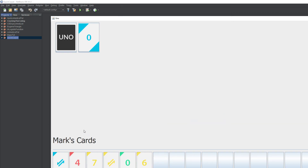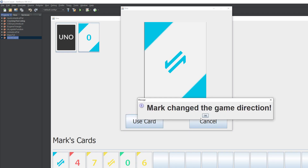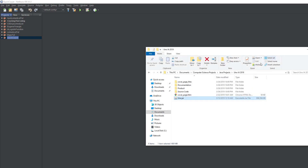Pretty much, in case you don't know, in UNO it just has to match the color or the number. So we could do a reverse — it's not like it's going to matter because it's only 2 players, but it just changes the game direction. And you just keep playing like that. That's pretty much a demo of what we're going to be making.